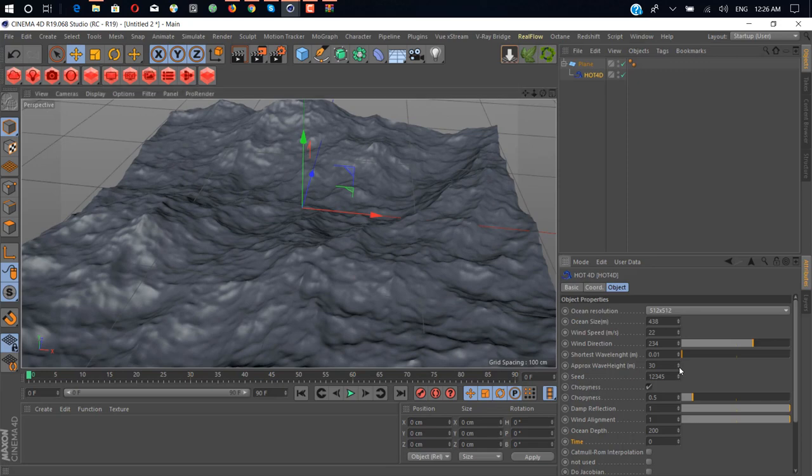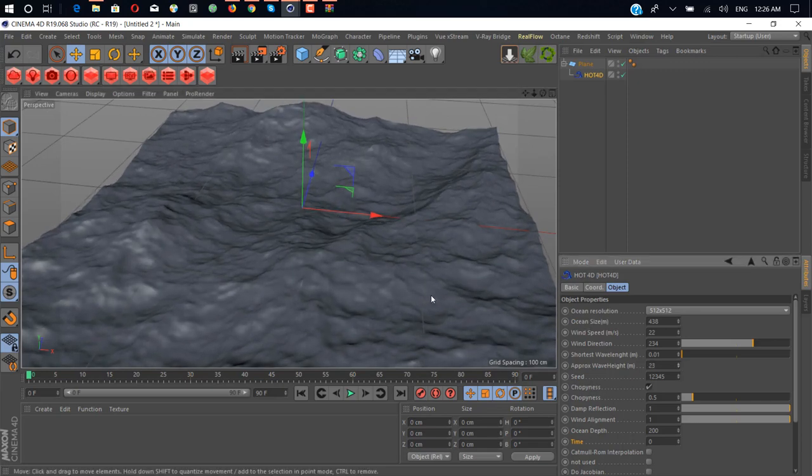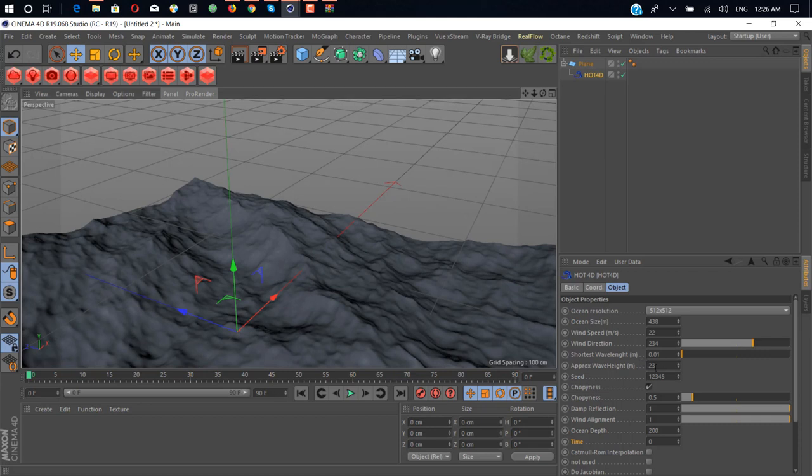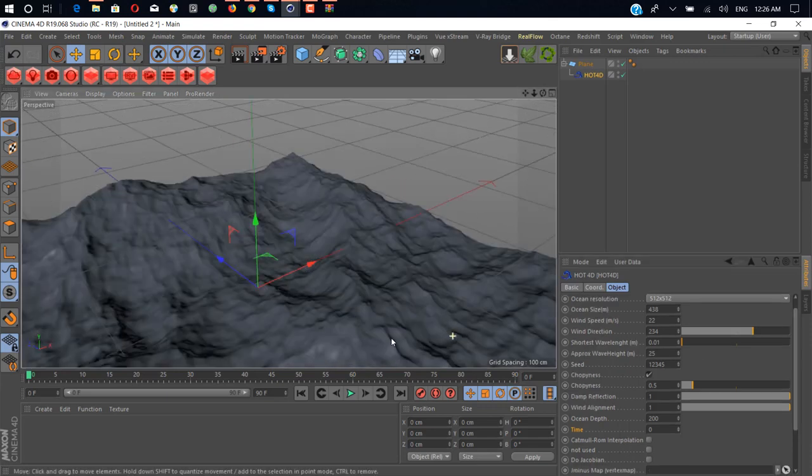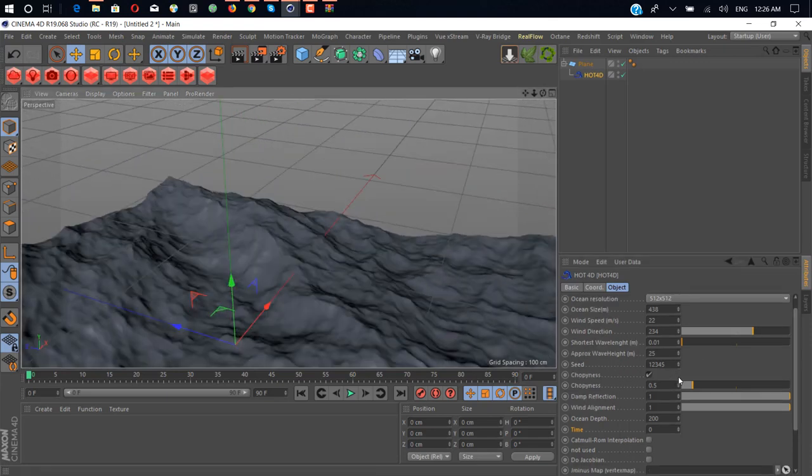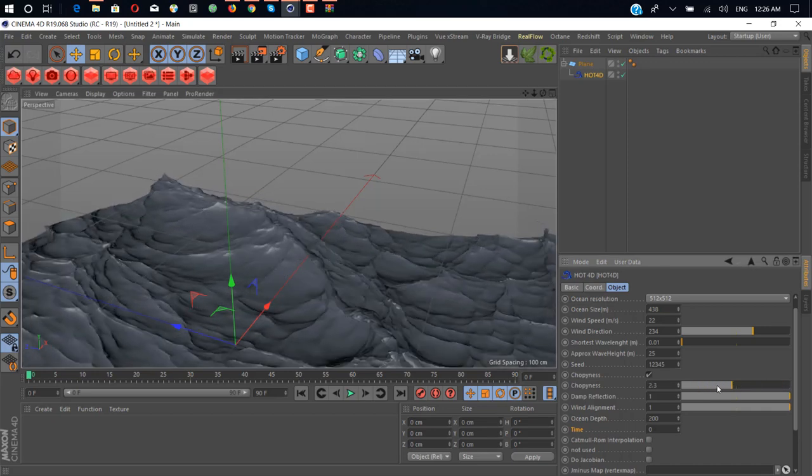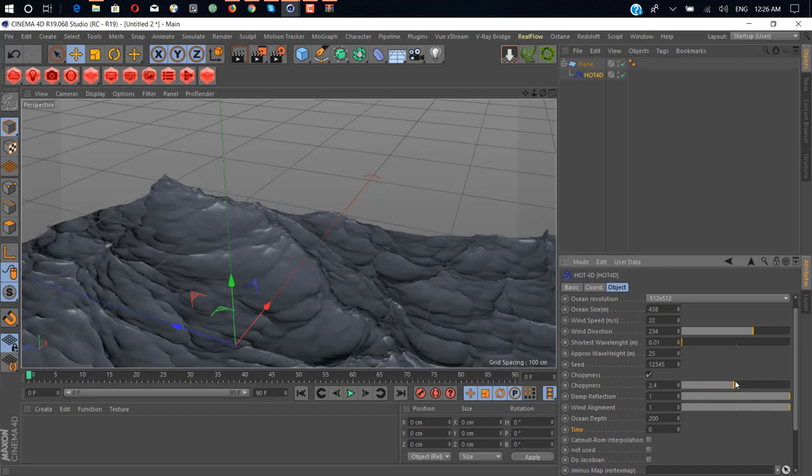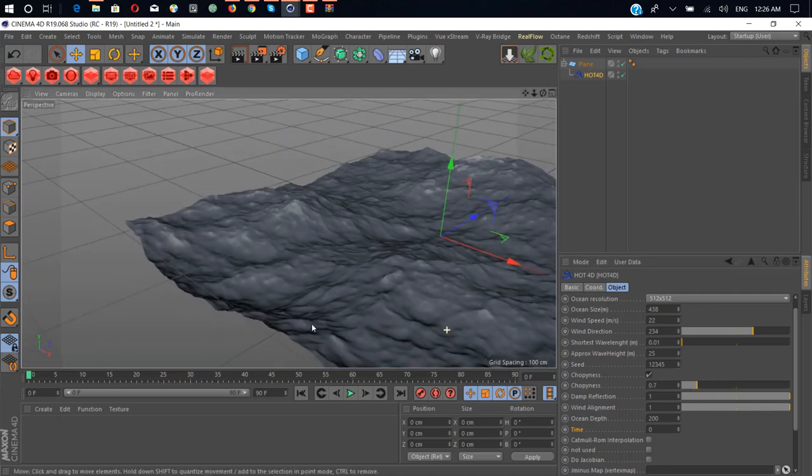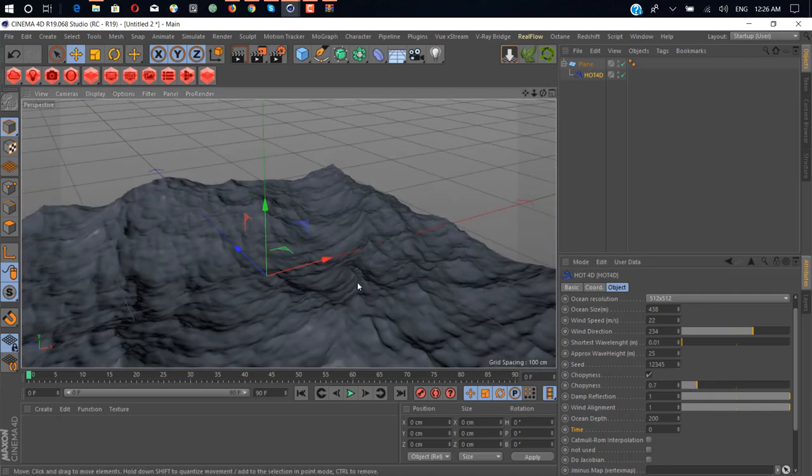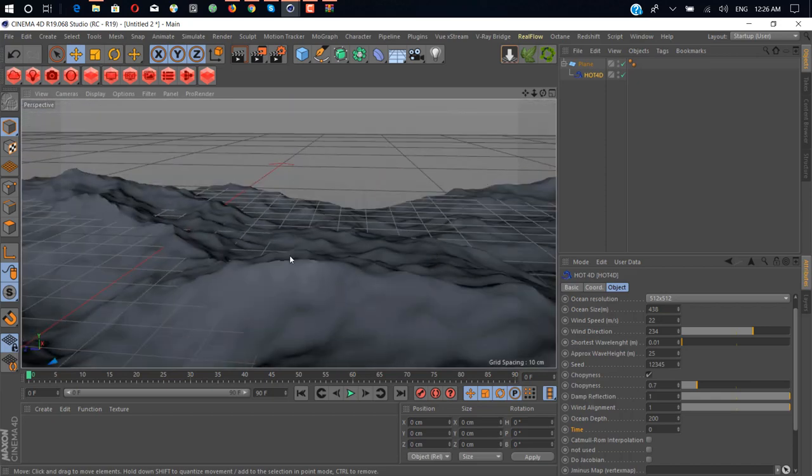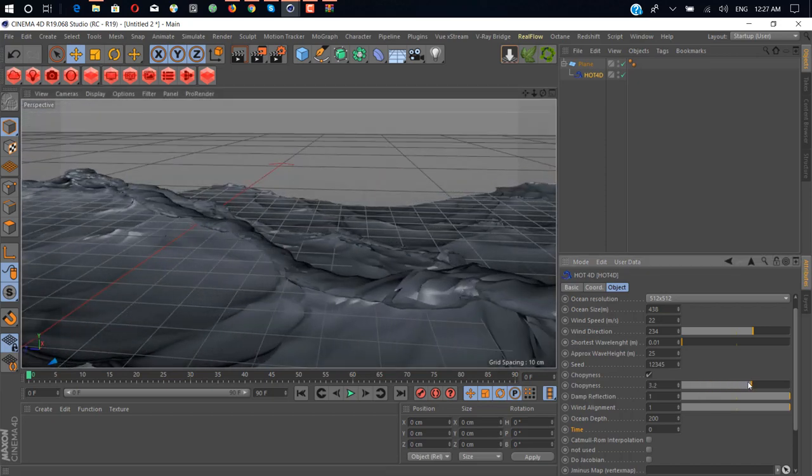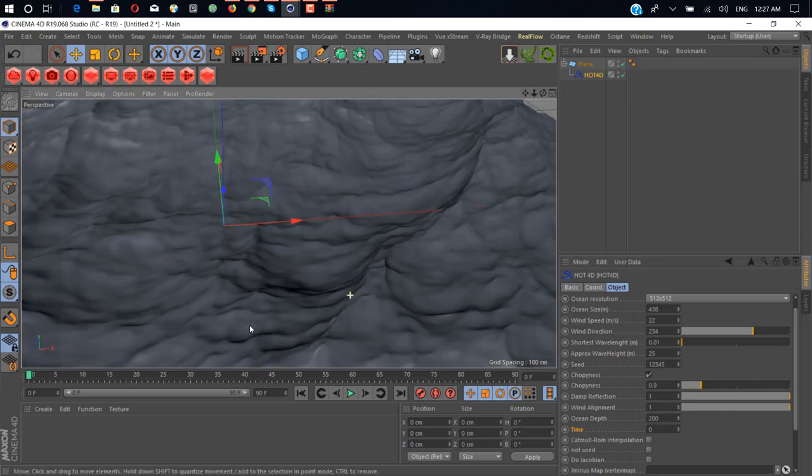Wave height, it's too high for me, I just go 23 or maybe 25. Choppiness, what is choppiness? Let's see. As you can see, it gives you edgy waves. If you increase it, it's gonna mess, so we don't want to mess our ocean surface.